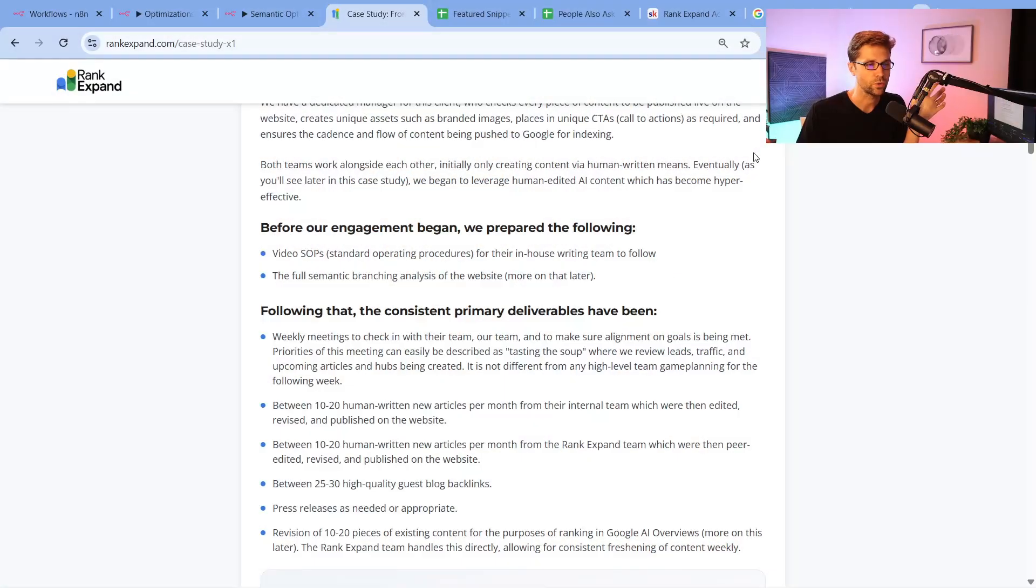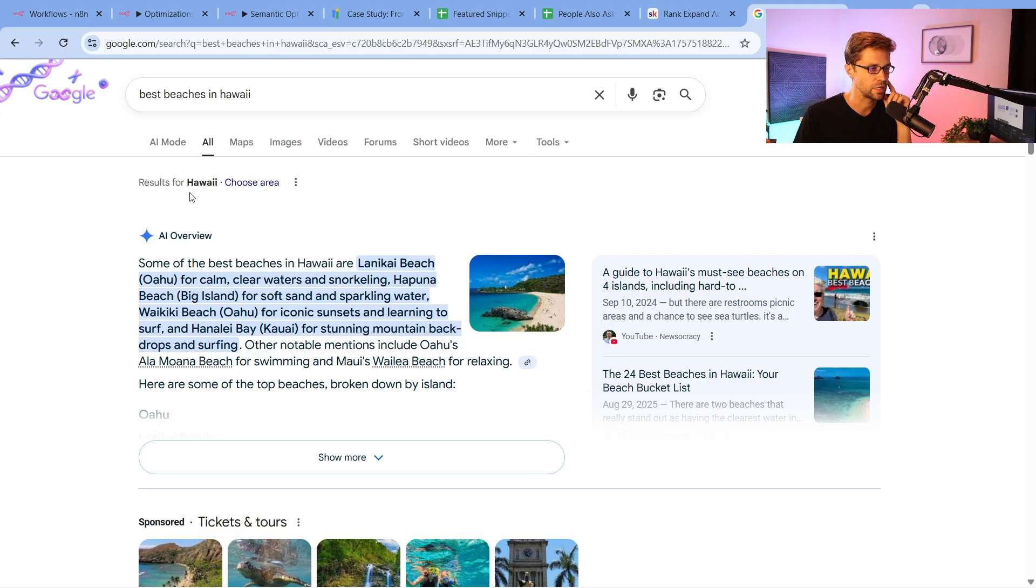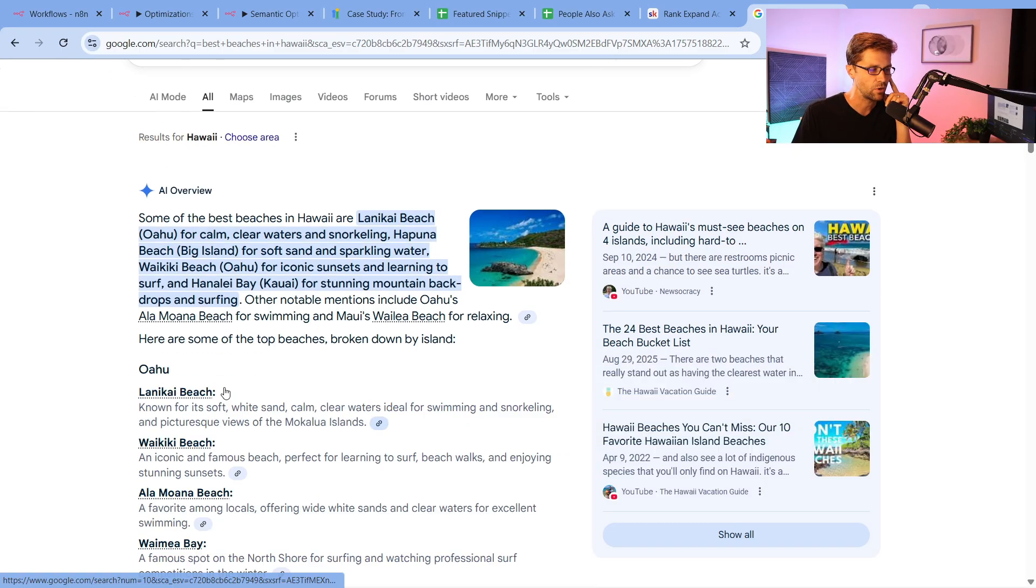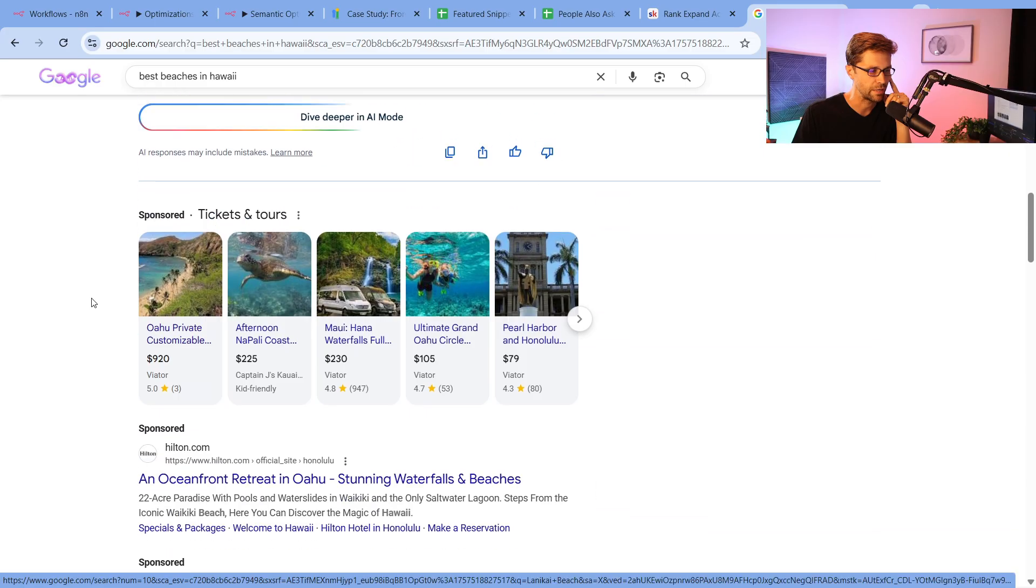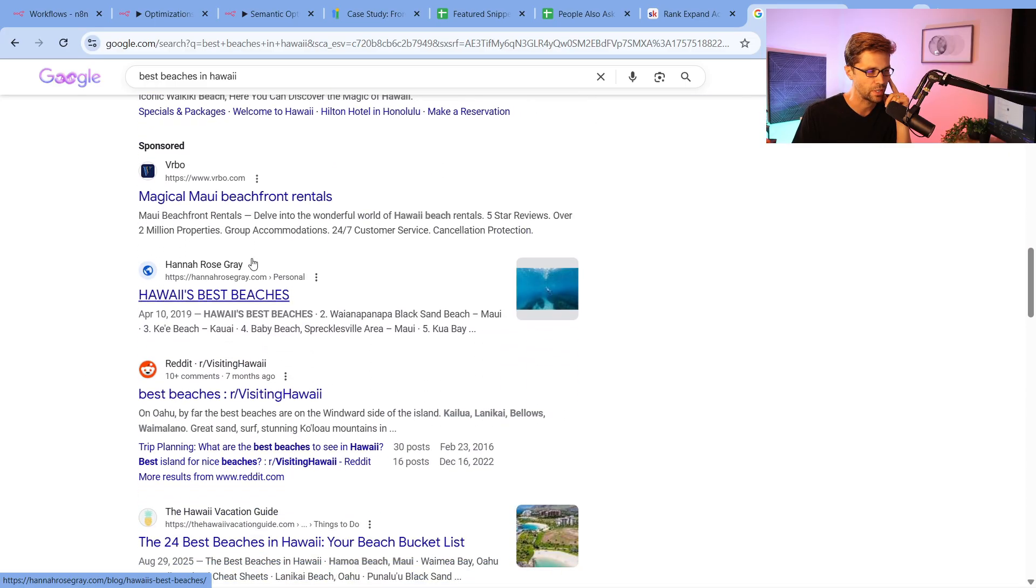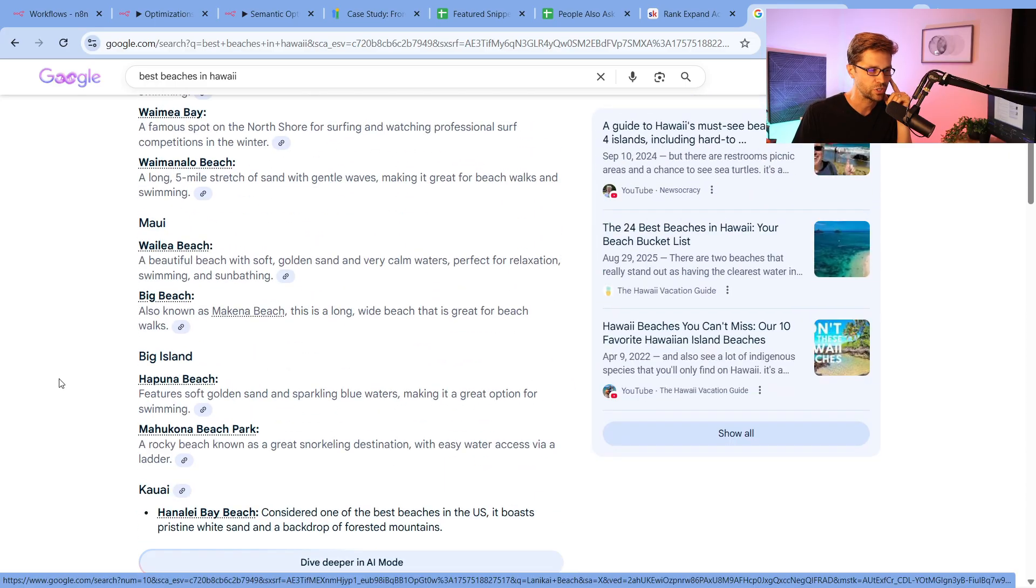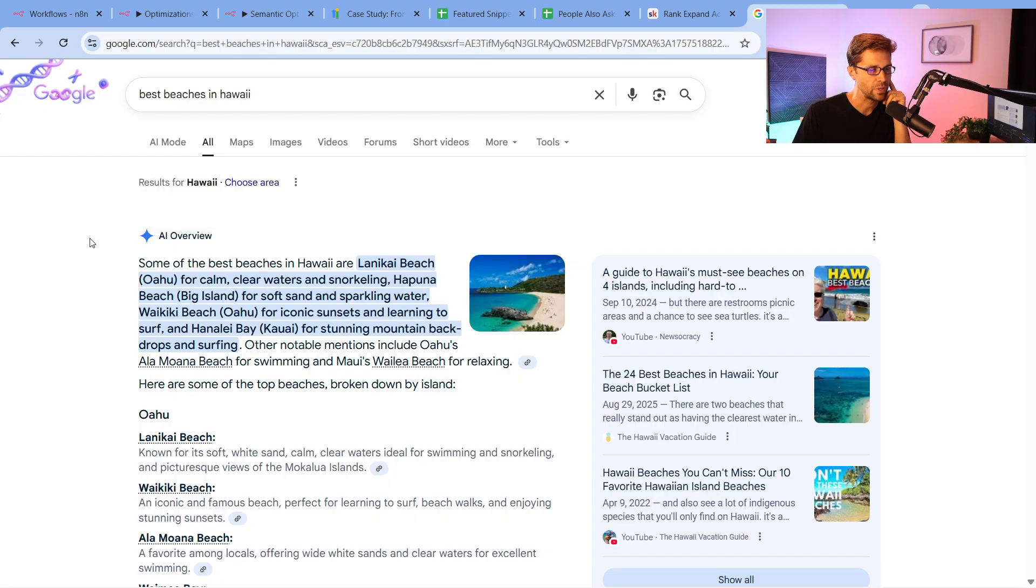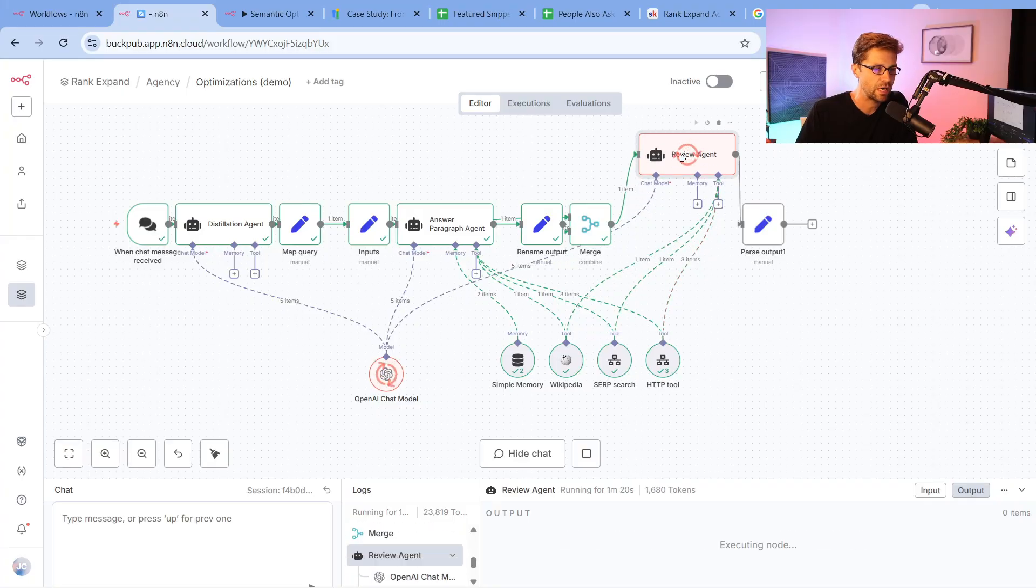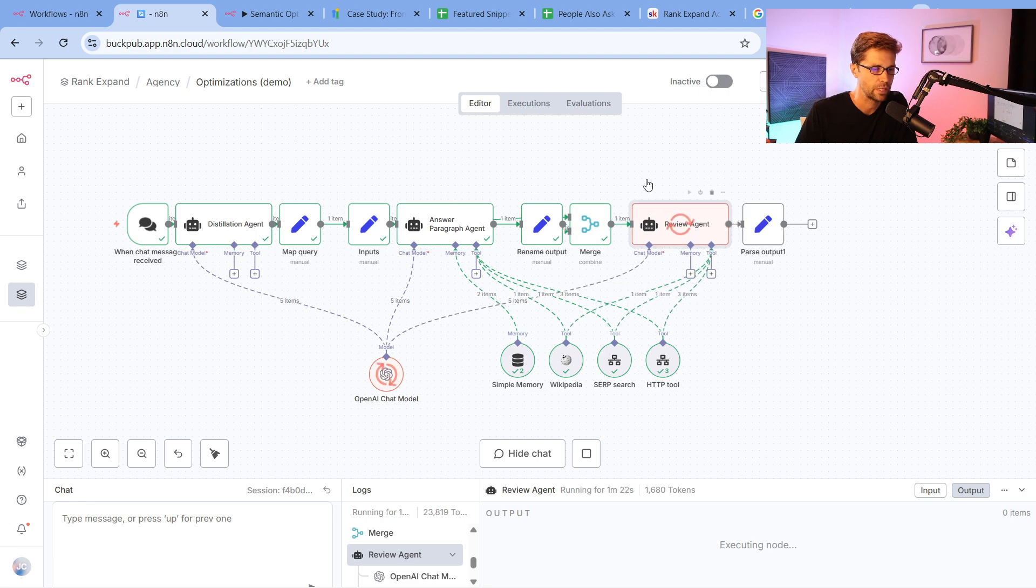The point is, if you can get your website ranked on Google, more namely ranked on Google AI Overviews, which is what this tool does—like best beaches in Hawaii—if you can rank your website not only in the organic area down here but also crush it up here in AI Overviews, you're going to future-proof your website and make more money than ever before.